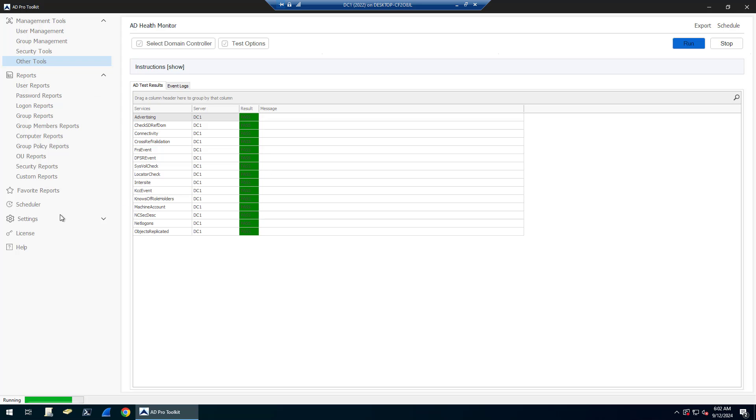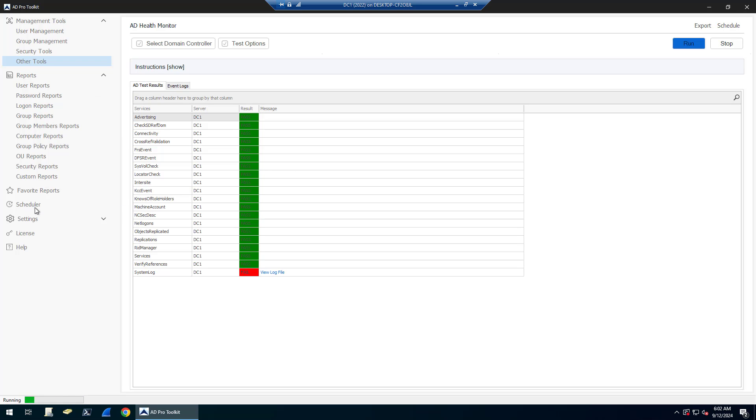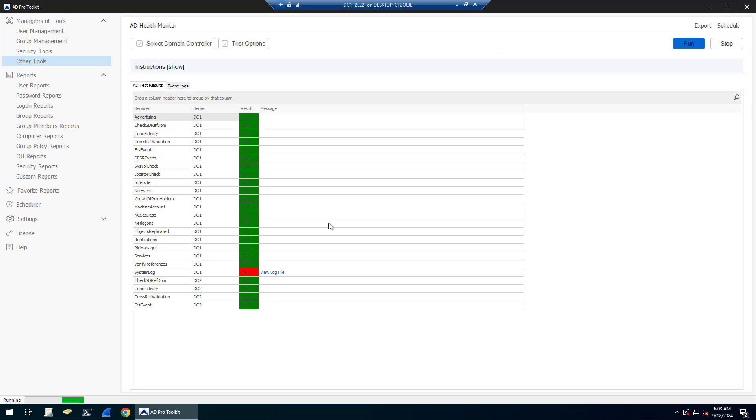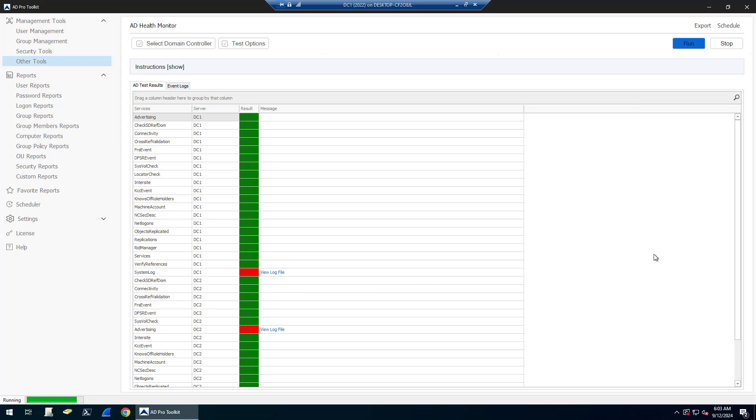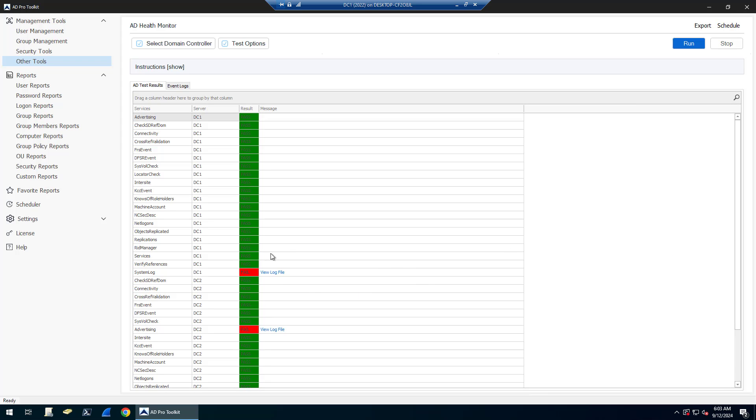While this is running, I will mention you can use the built-in scheduler to automate these health checks and it will send you an email report with the status of the services.